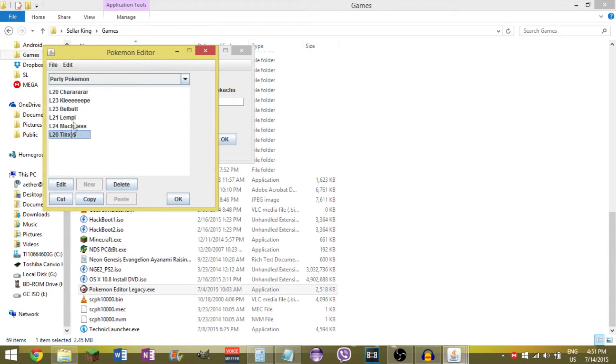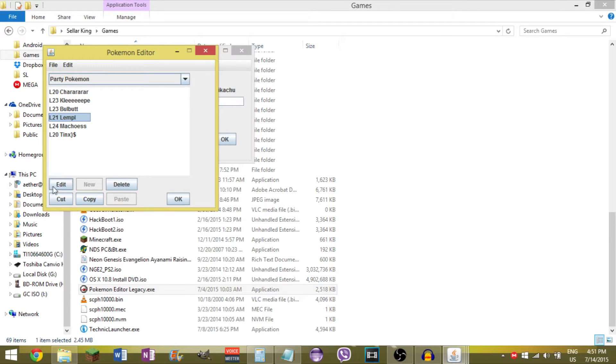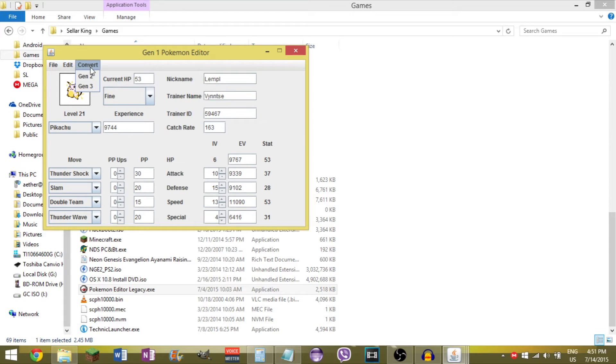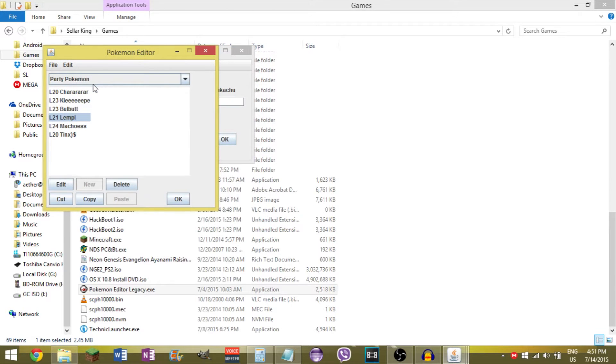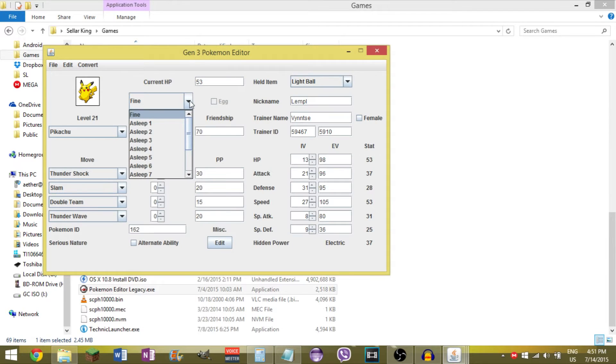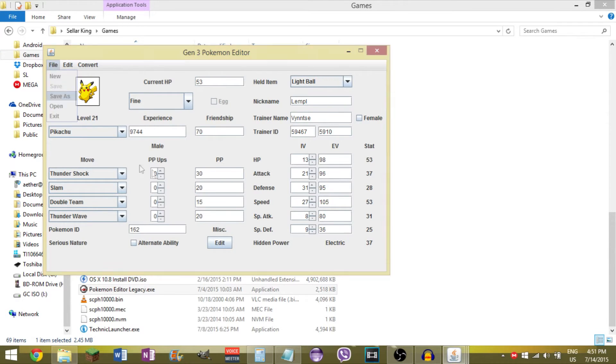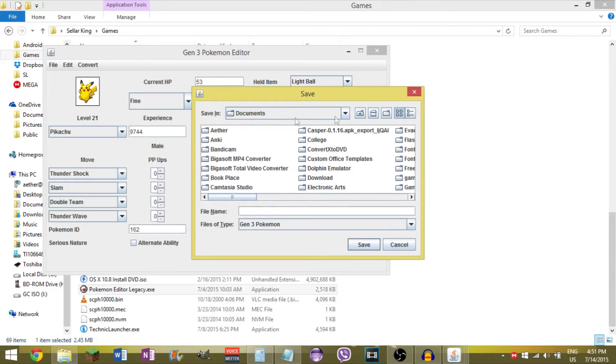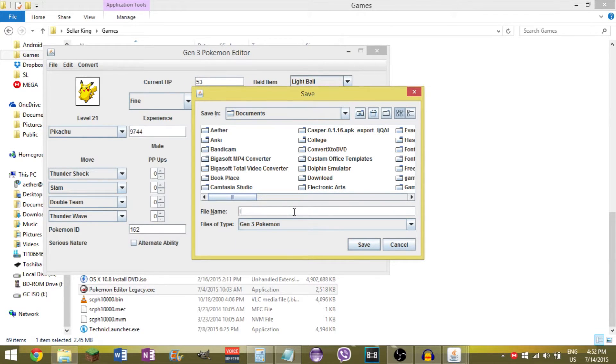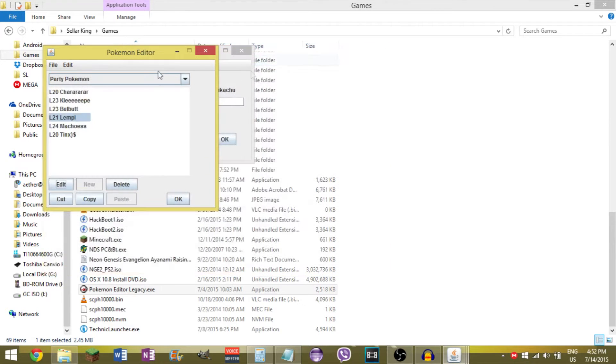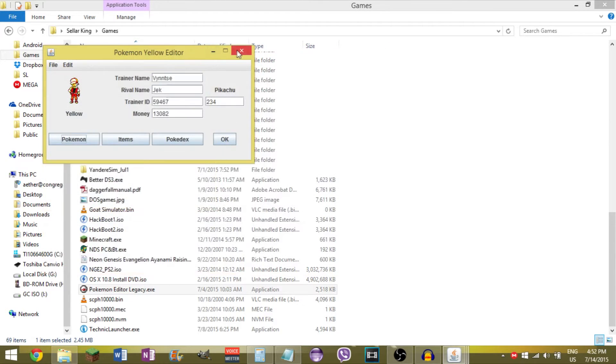And I can use any of these Pokemon I want. I'm just gonna go ahead with Lempel for the example, hit Edit. And this is for Generation 1, 2, and 3 by the way. Now if you're in Generation 1 or 2, you need to convert it to 3rd Gen. You hit Convert up here and hit Gen 3. So I'm gonna hit Gen 3. Go to File, Save As, and just save it somewhere. I'm just gonna go ahead and save it as Documents Lempel. Now that'll work for Generation 1, 2, and 3 games.